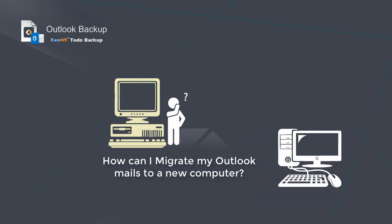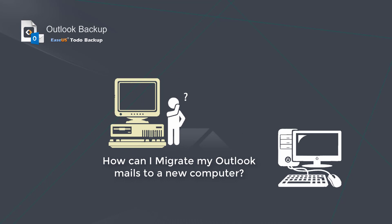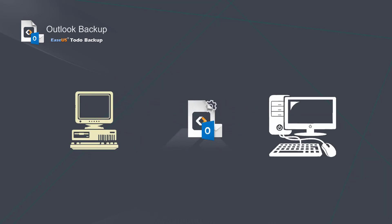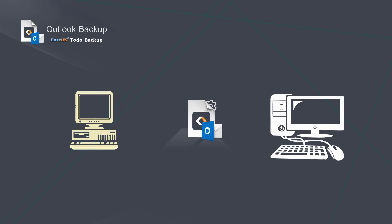Want to migrate your emails to new hardware? With our simple Outlook Backup and Restore method, your emails will be migrated as same as before on the new hardware.